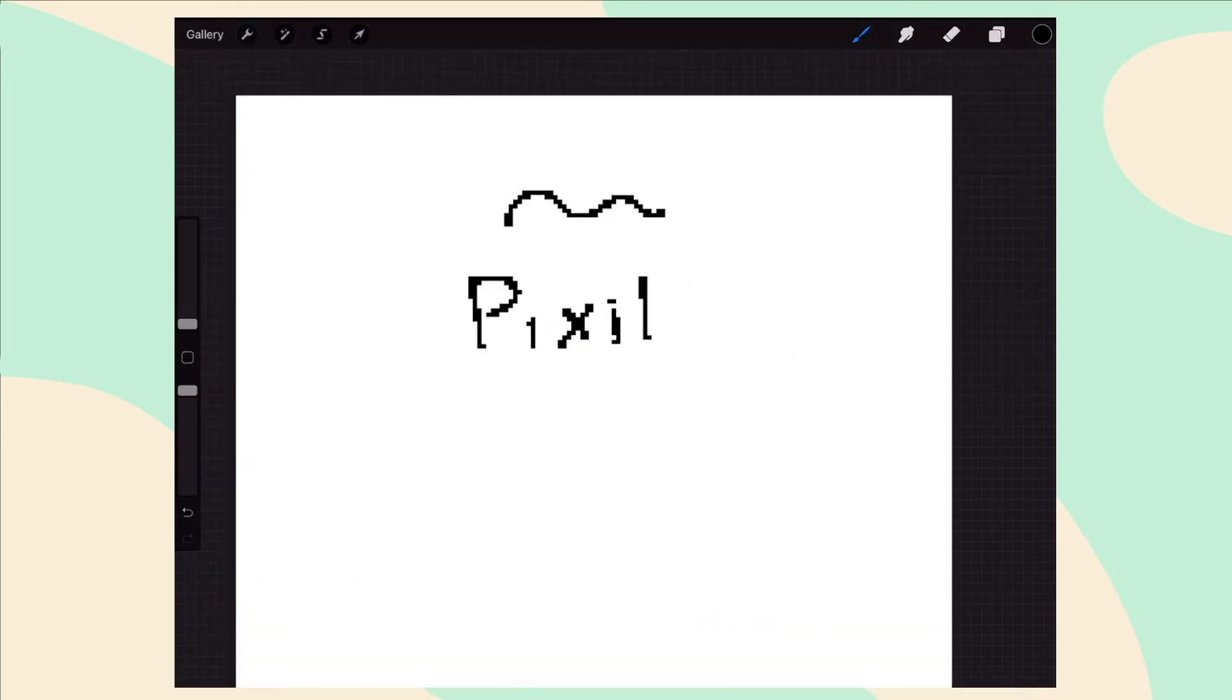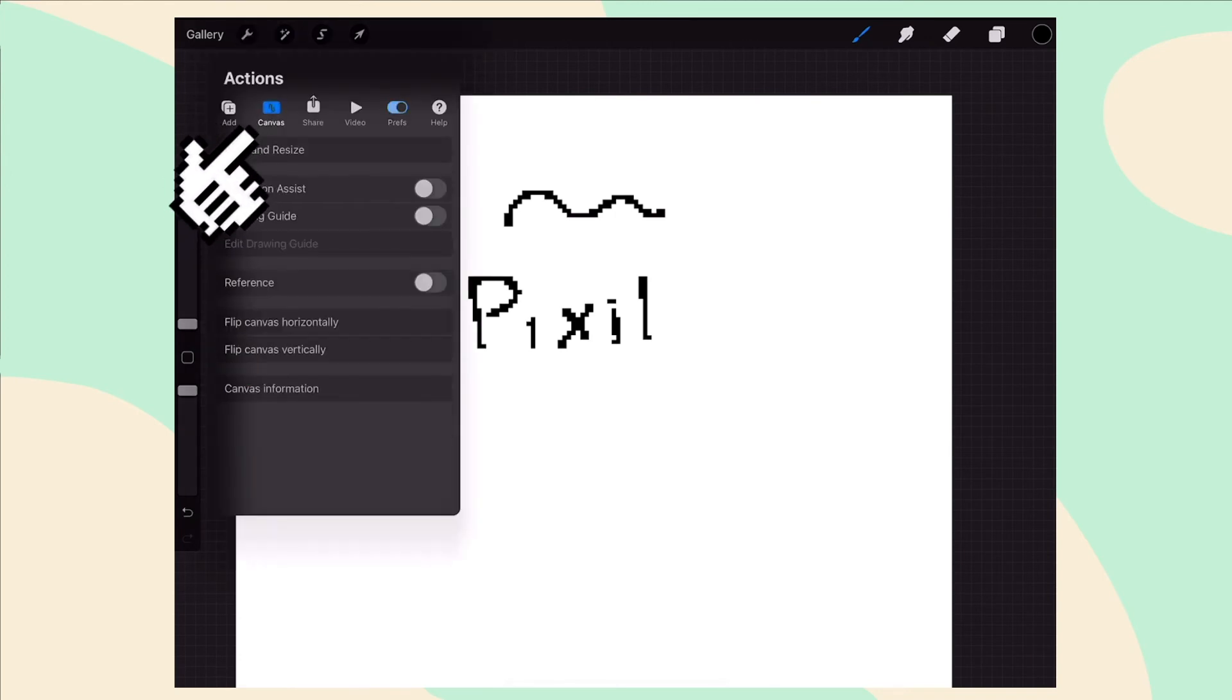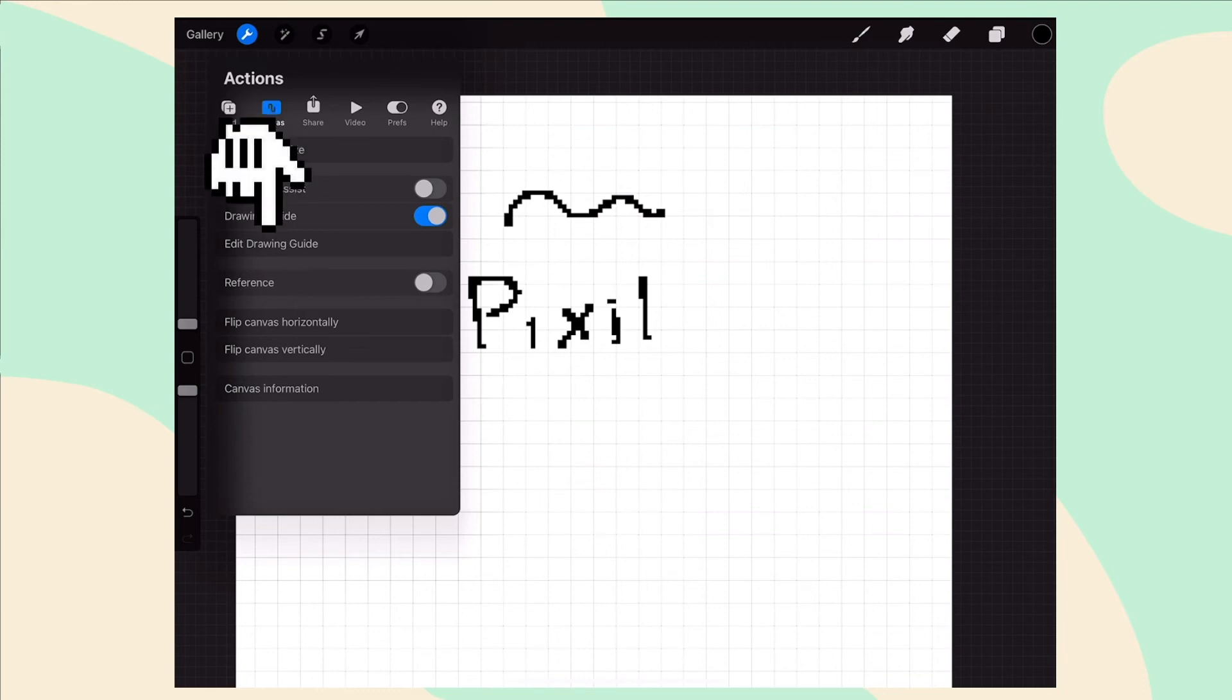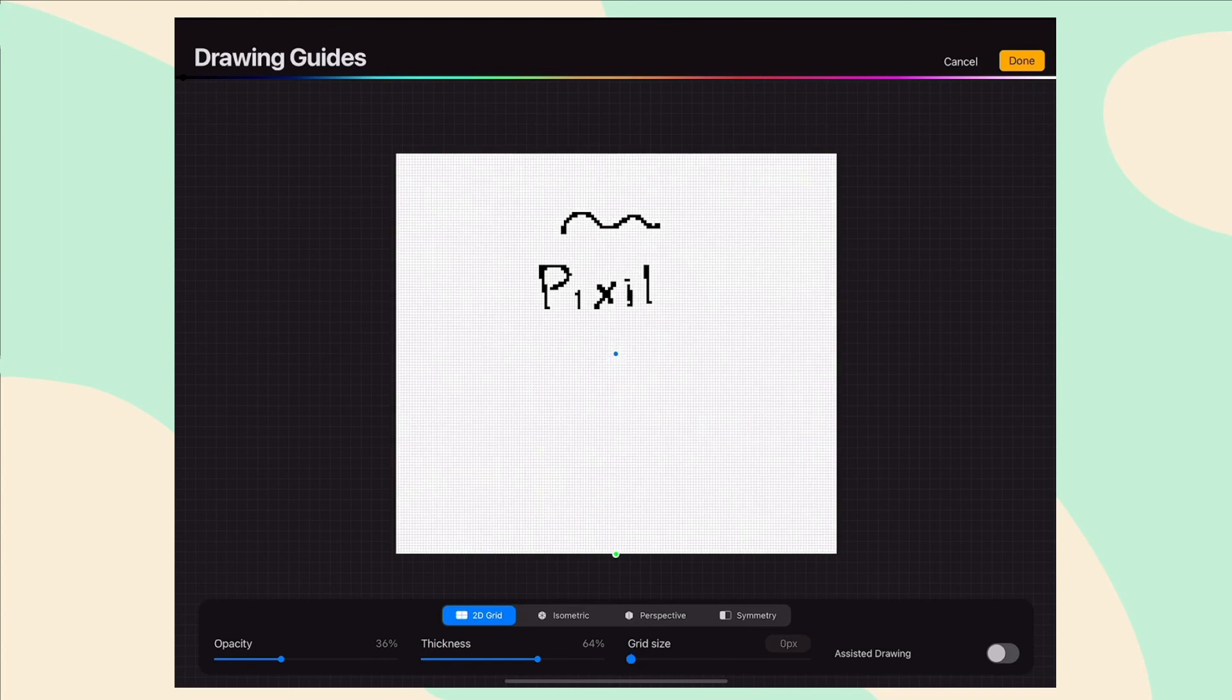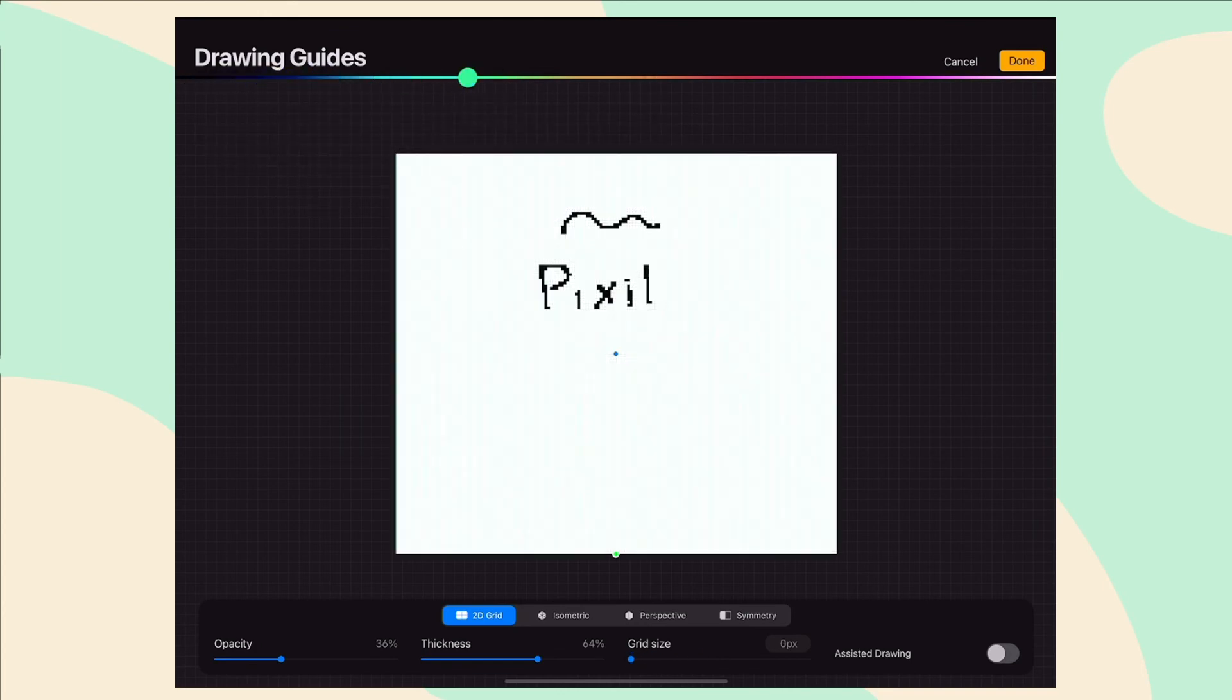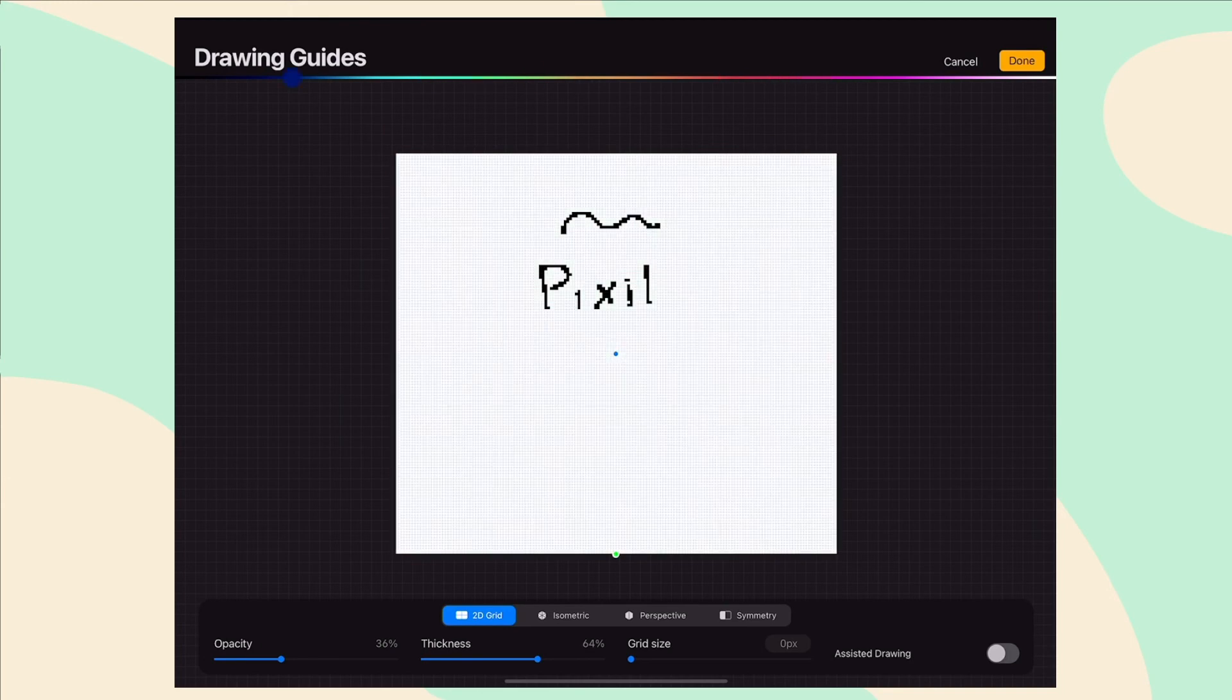So to make this grid, again go to the actions menu, this time press on canvas and turn on drawing guide. We get a grid but it's not the correct grid yet. Press on edit drawing guide and lower the grid size all the way down to zero pixels. You can change the grid color in case you want a higher contrast or working with a different background color.